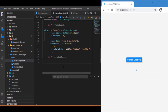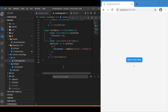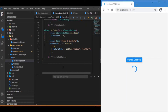Hi everyone, welcome back again to another Flutter tutorial. A couple of weeks ago we posted a tutorial where we discussed API HTTP requests — we made an API call to the backend, and the backend responded with data in JSON format, which we displayed in the UI.